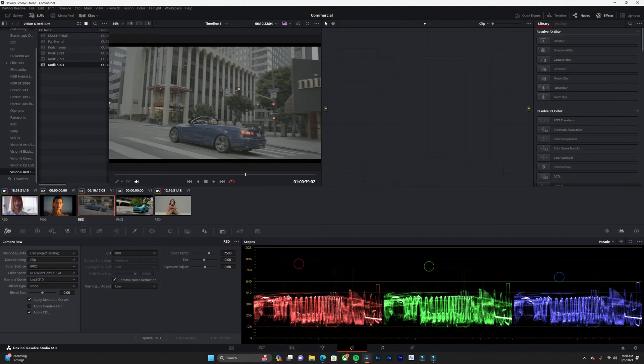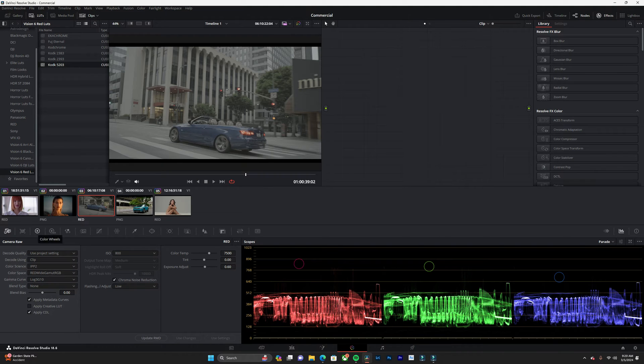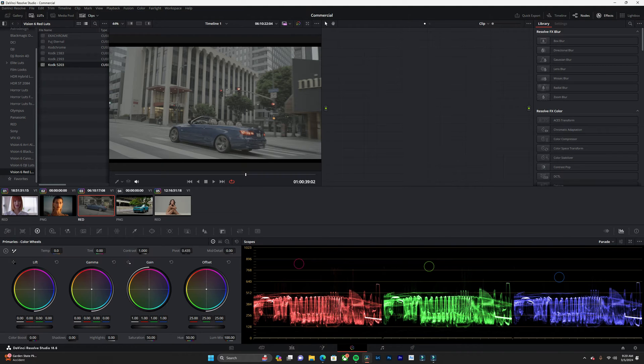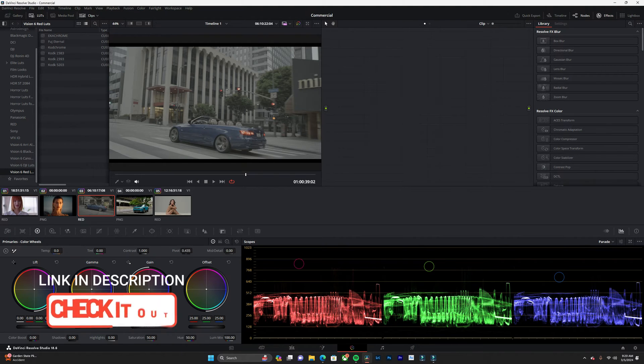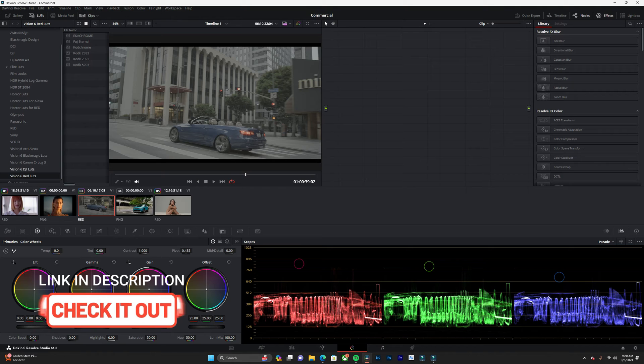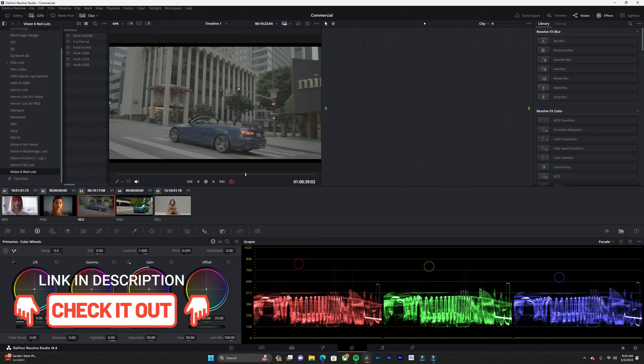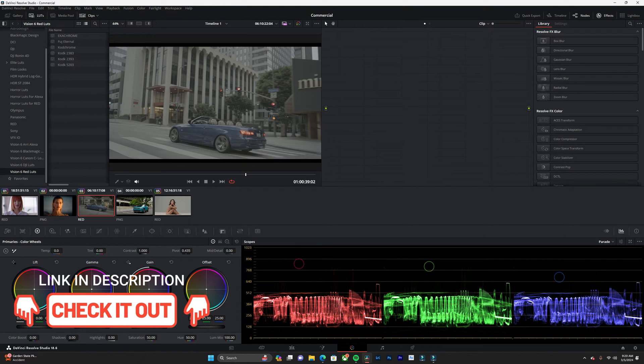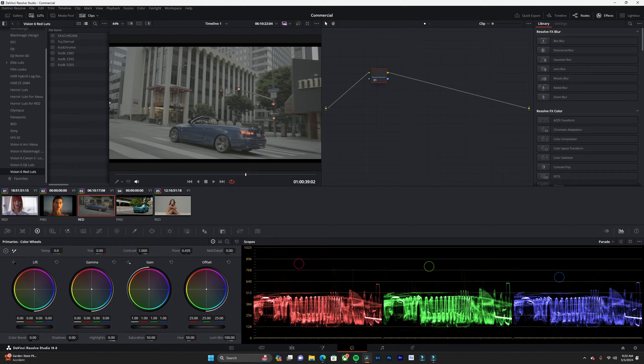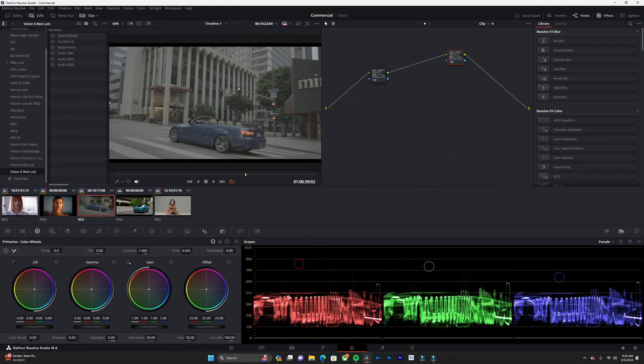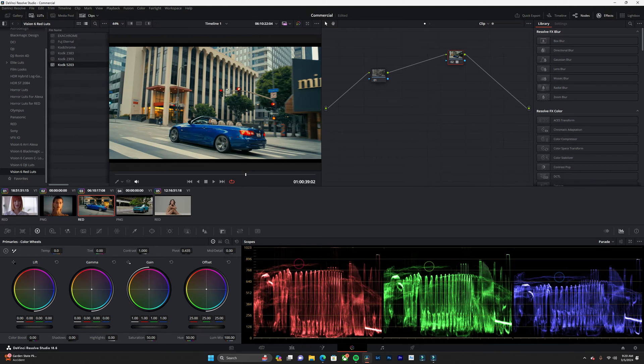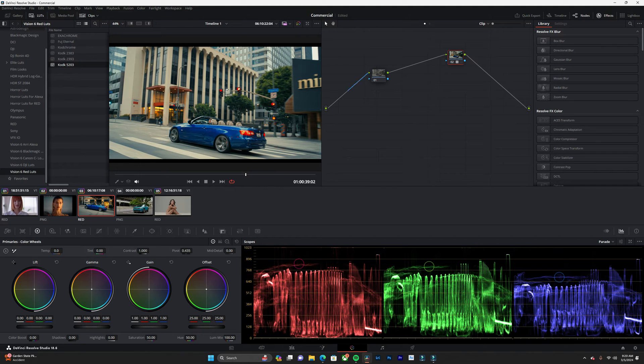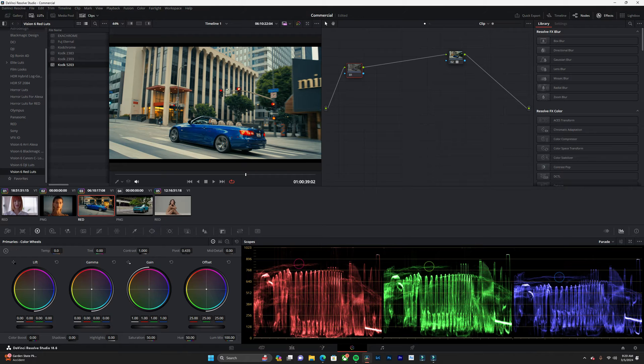Once we have that all set up, I'm going to use my Vision 6 LUTs for red and we're going to add two nodes. On the last node, we're going to add my Kodak 5203 LUT and it's looking pretty nice.